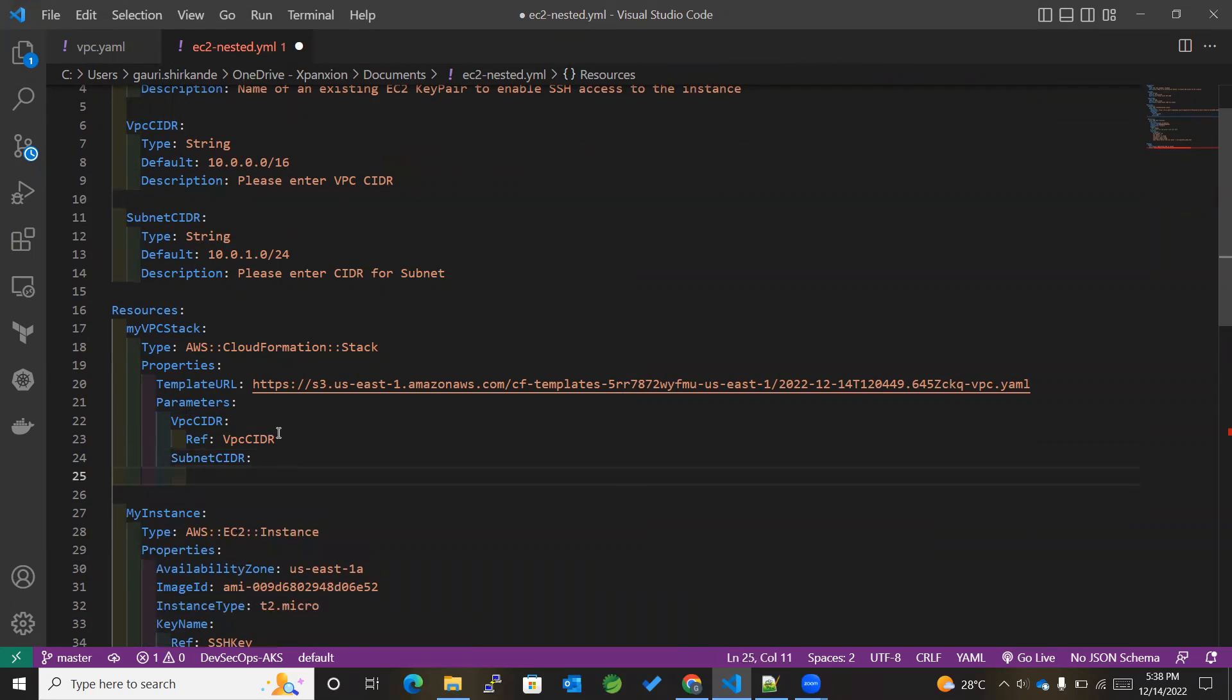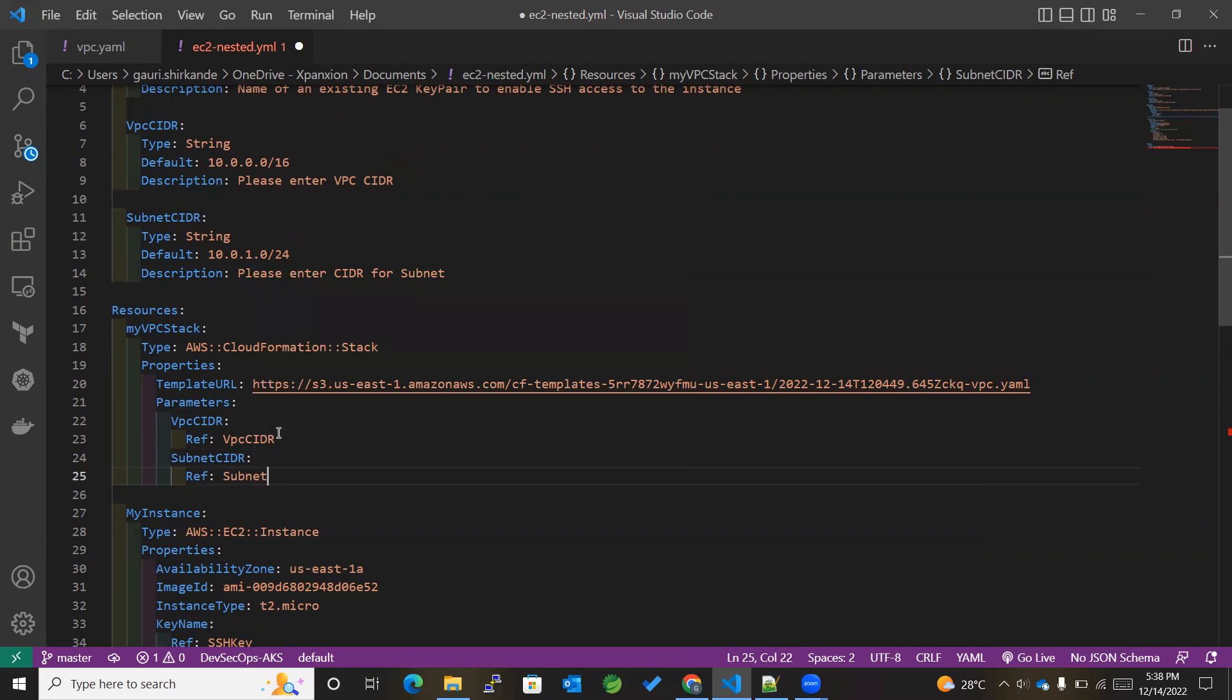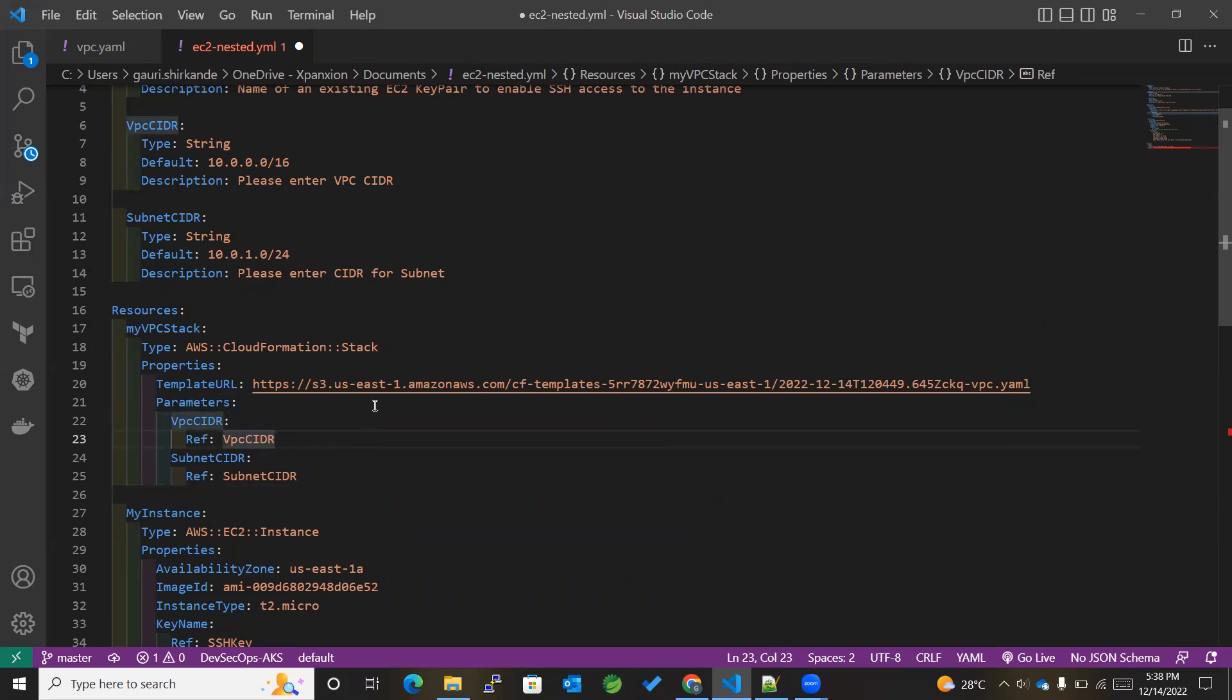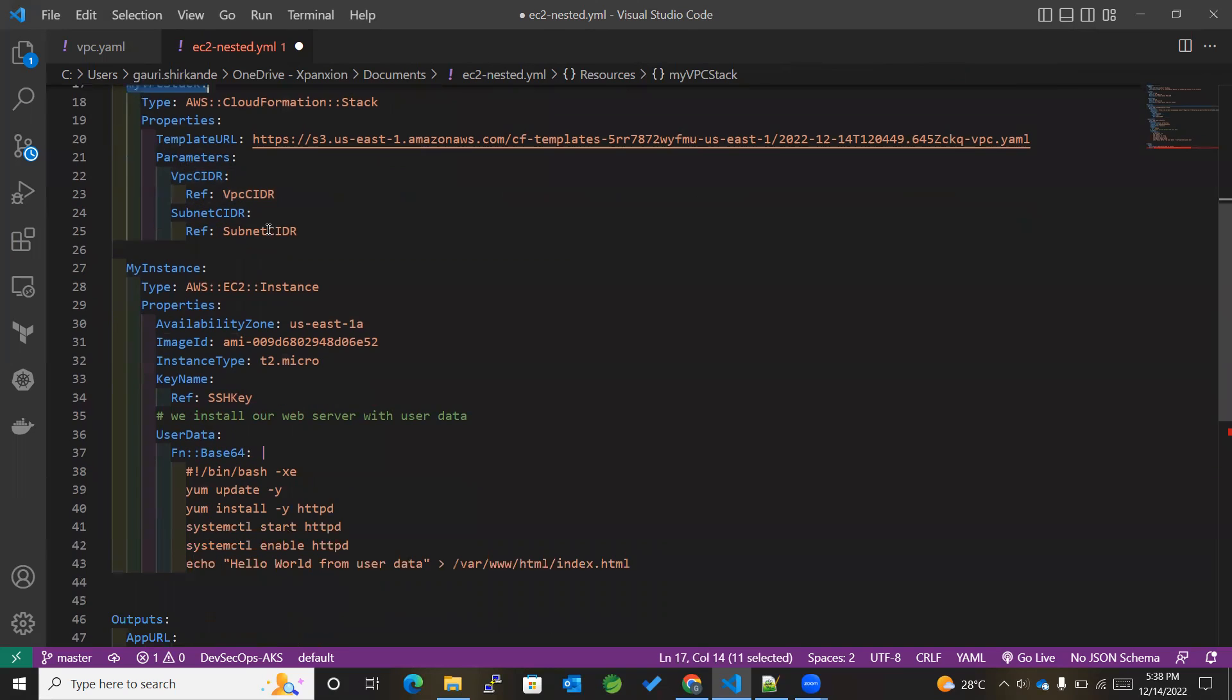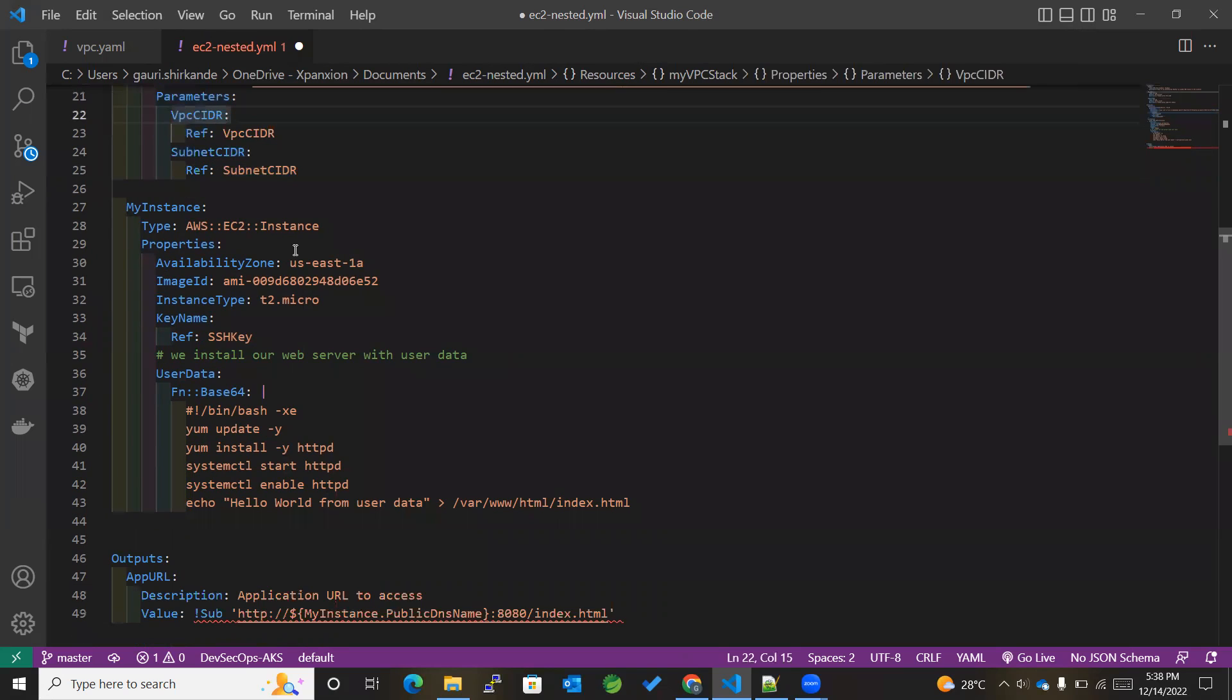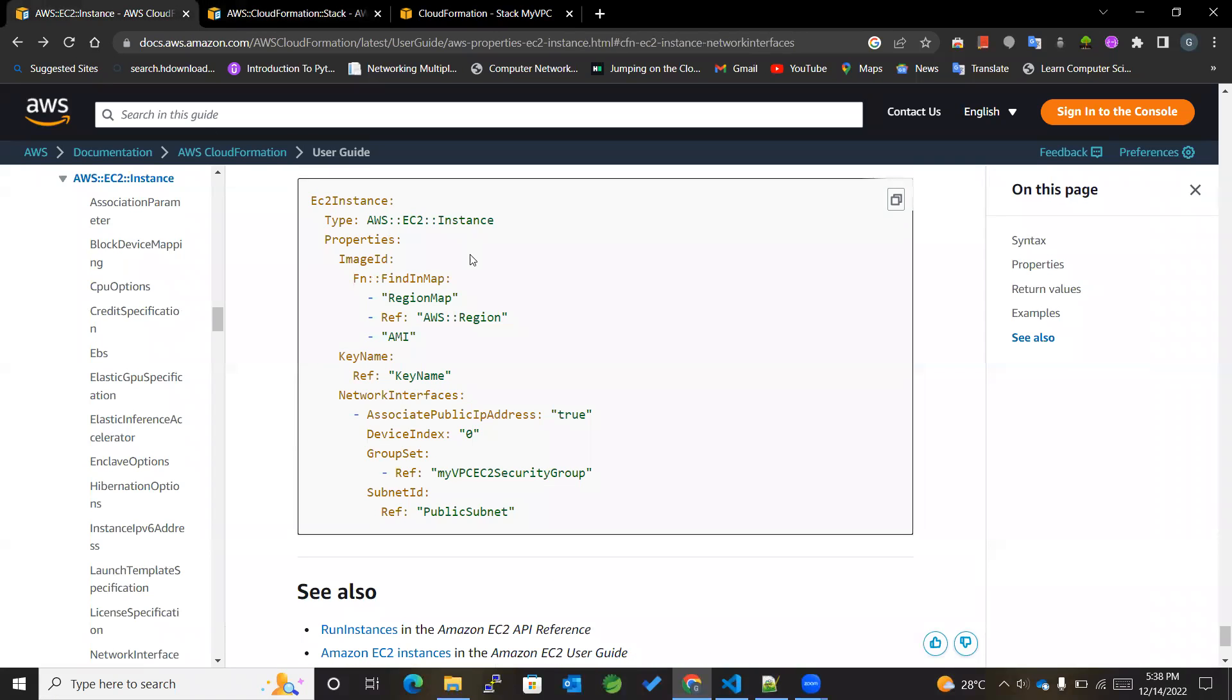And this reference will be SubnetCidr. Okay, so with this we are done creating the resource of MyVPCStack. And now we have just created it in our EC2 template, but we want to attach the subnet ID of this particular VPC to our EC2 instance. So for that, we make use of network interfaces.